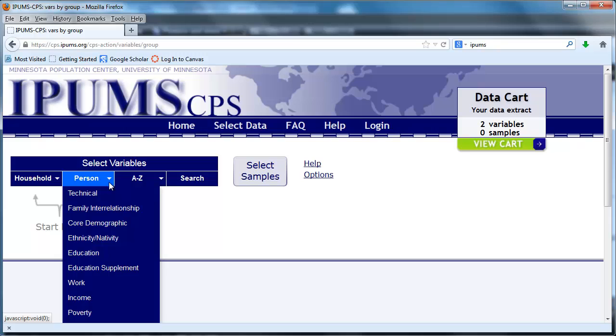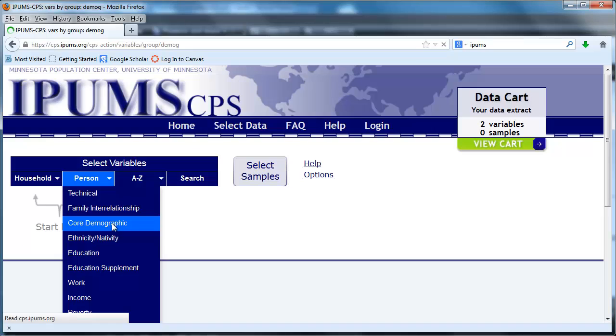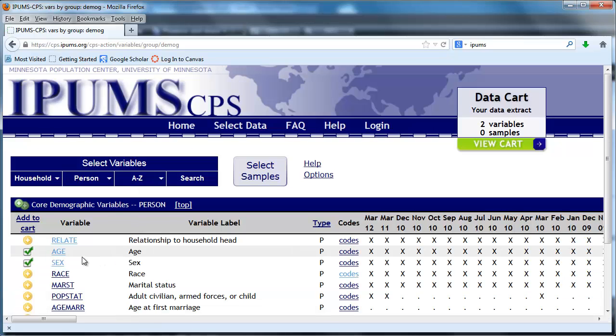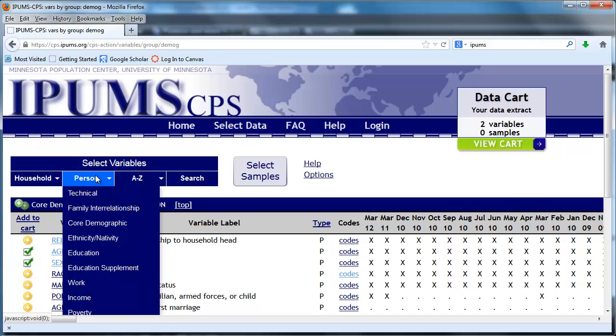Previously we went to select variables under person and gathered a couple of core demographic variables, age and sex. Now we're going to get a couple more variables. First let's go to education.